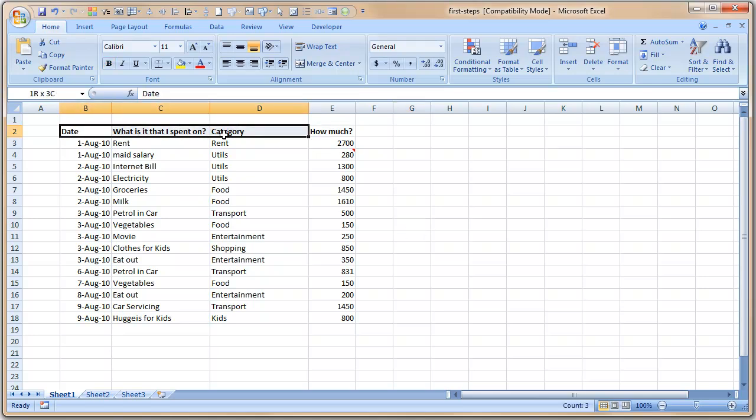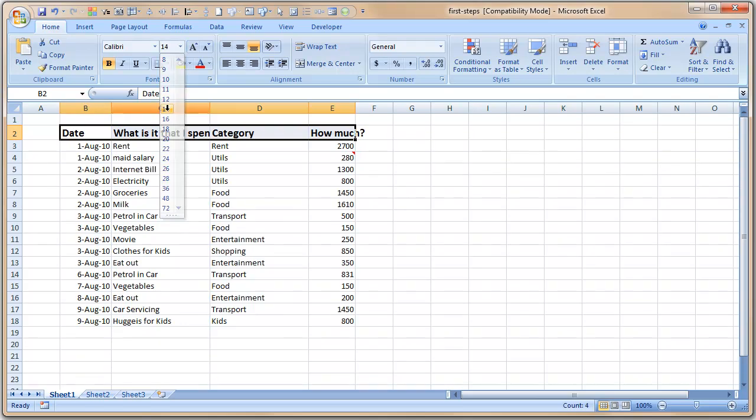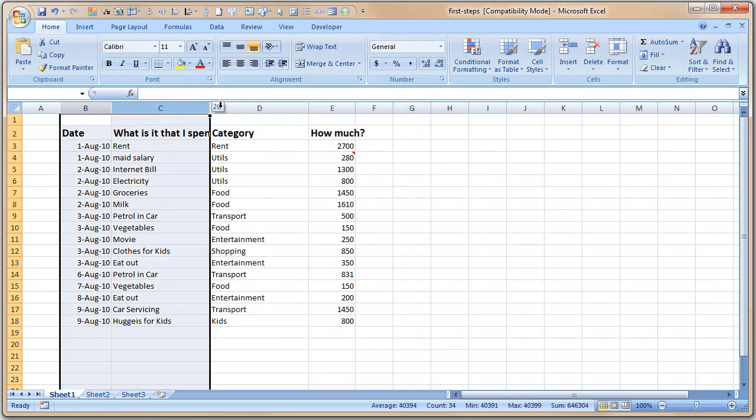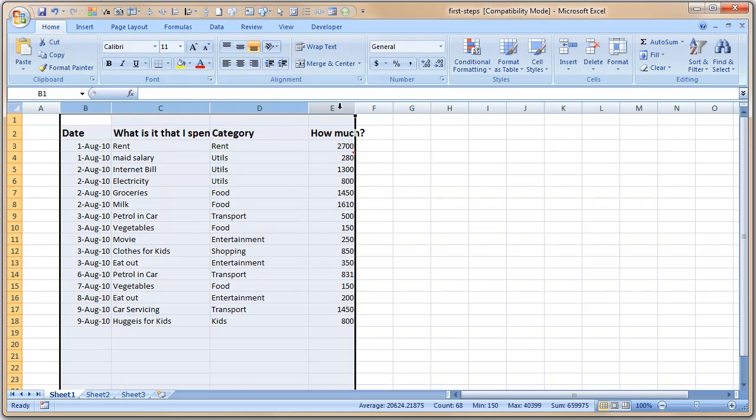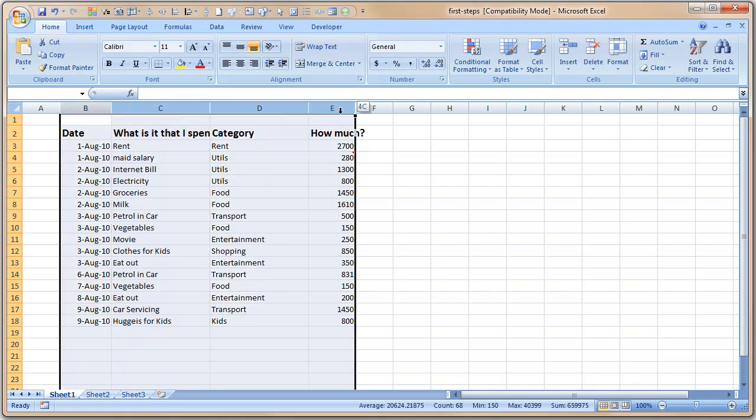But it doesn't look enough. I would like to probably increase the size of this a bit more, so I can just use this font size—it is 11 points now—and let's put it to 14 points. Now when I do that, the column widths are messed up, so I'm selecting all these four. And if you double-click, remember what I said: if you double-click between C and D, the column C width gets adjusted.